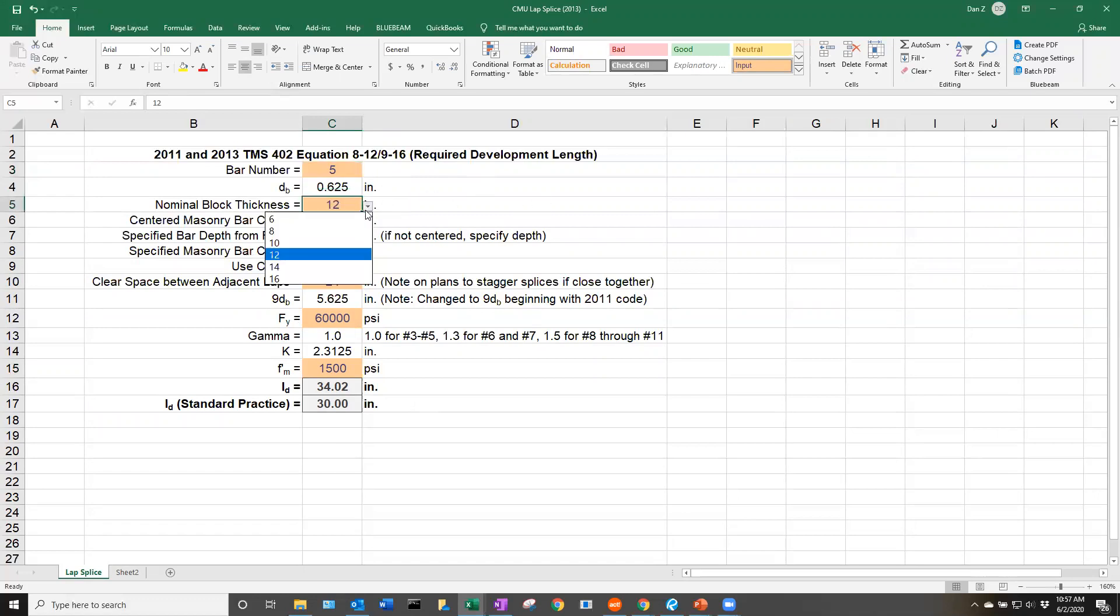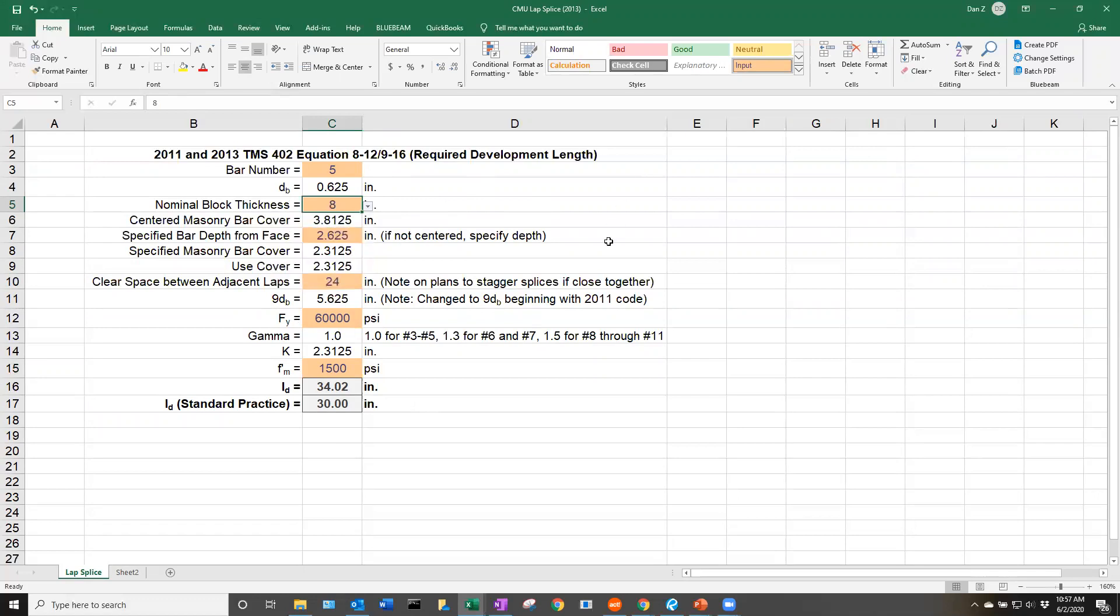Let's say we have an 8-inch block. From this nominal block thickness, we have a dropdown where we can select 6-inch, 8-inch, 10-inch, 12-inch, 14-inch, or 16-inch block. We'll select 8-inch block for this project.